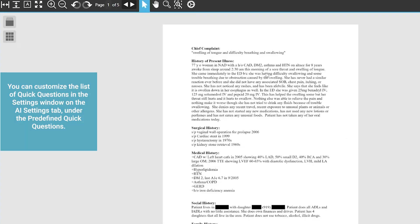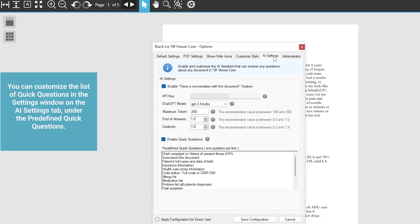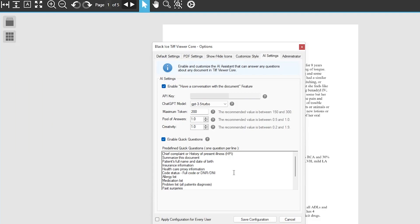You can customize the list of quick questions in the settings window on the AI Settings tab, under the predefined quick questions.